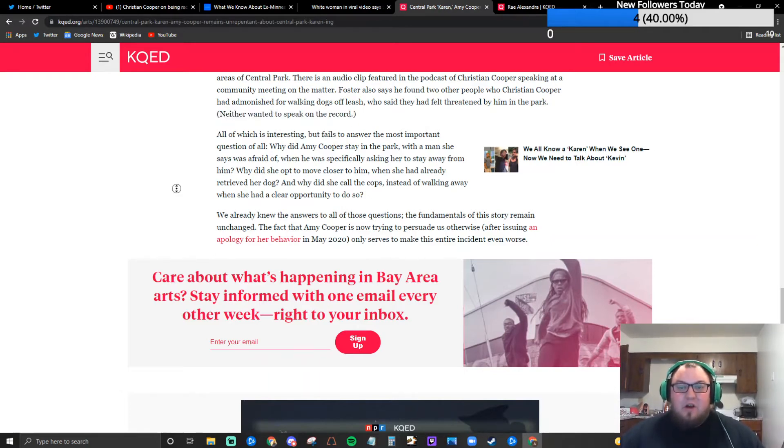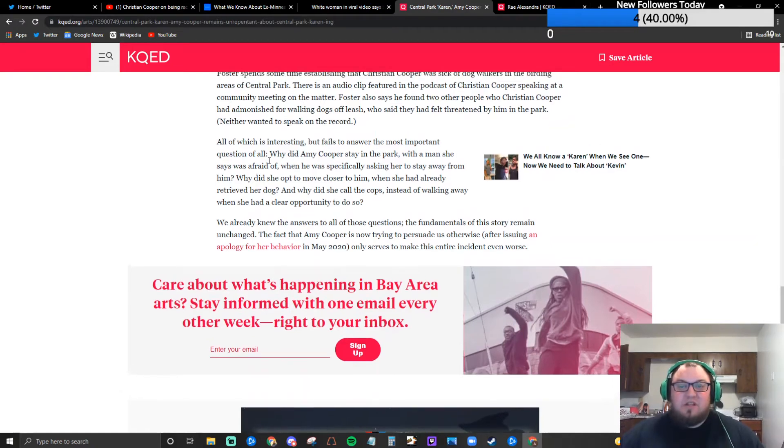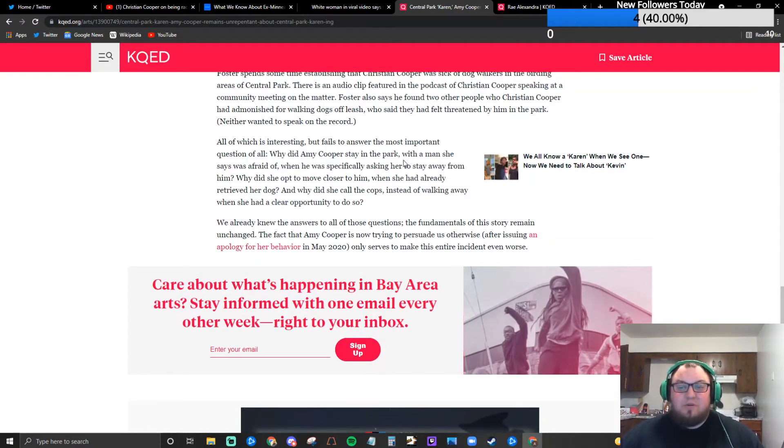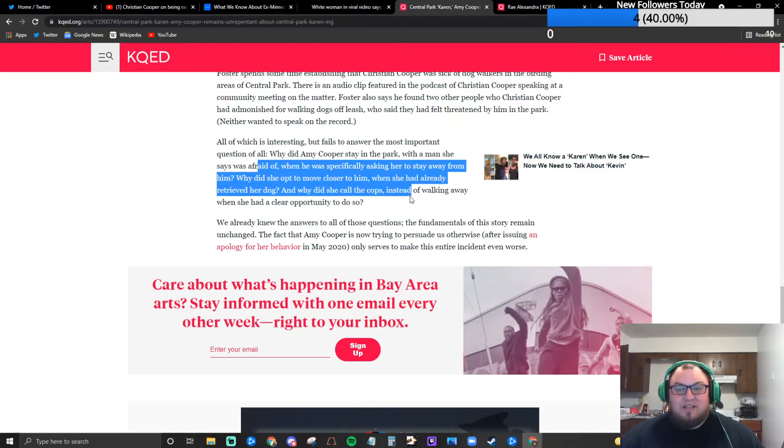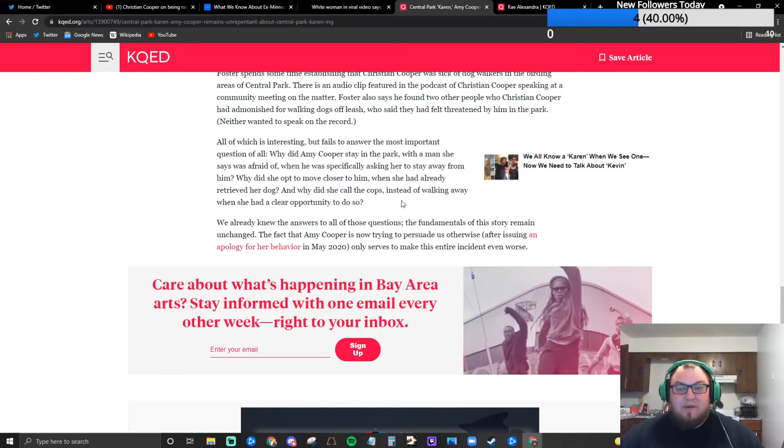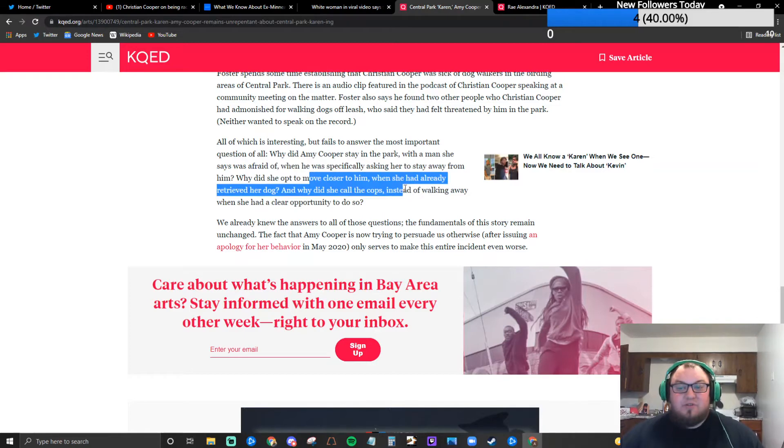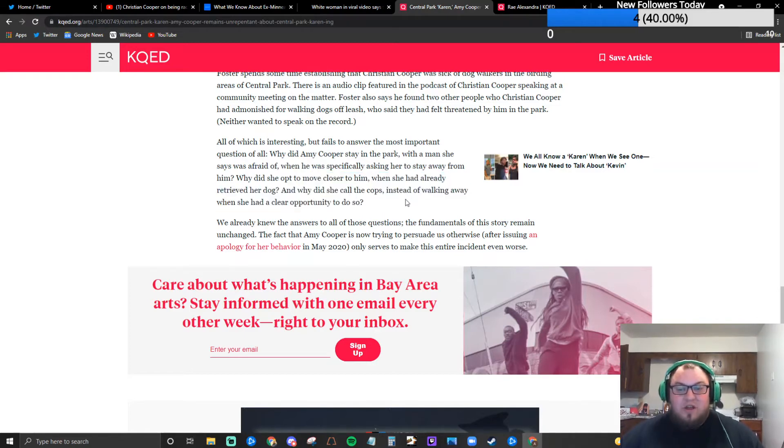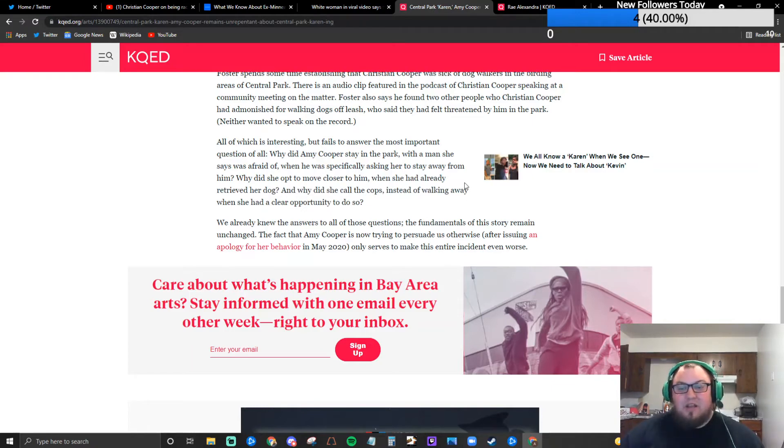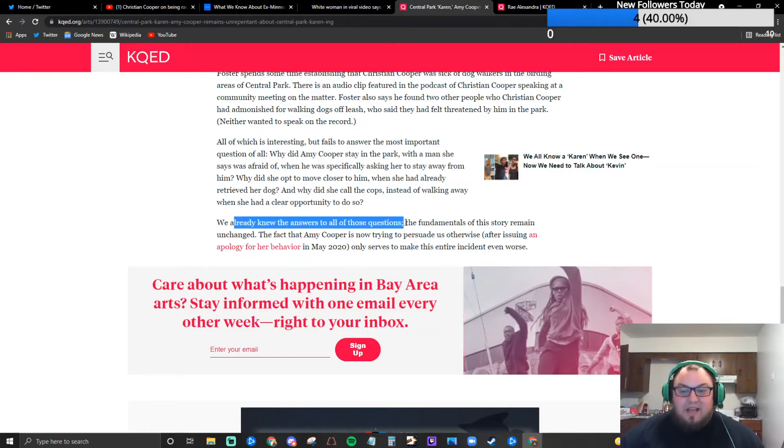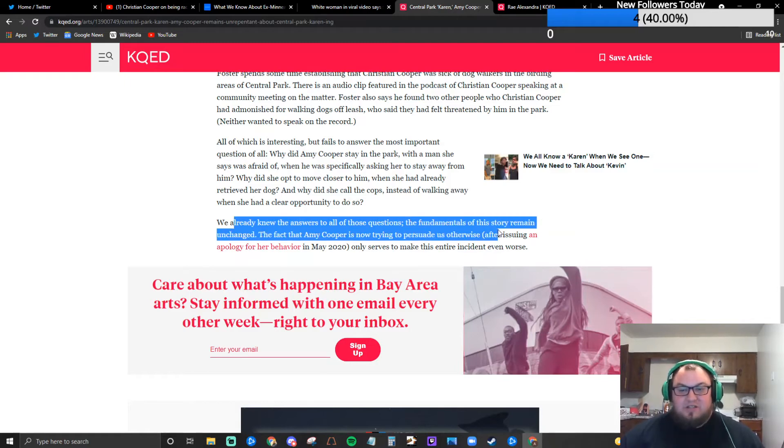All of which is interesting but fails to answer the most important question of all. Why did Amy Cooper stay in the park with a man she says she was afraid of when he's specifically asking her to stay away from him? Why did she opt to move closer to him when she had already retrieved her dog and why did she call the cops instead of walking away when she had a clear opportunity to do so? We already knew the answers to all of those questions.